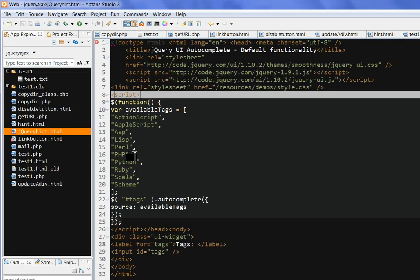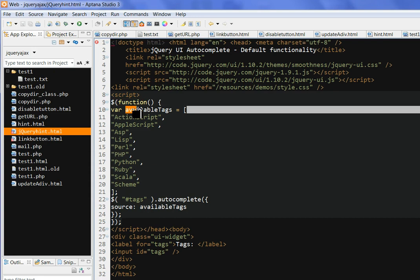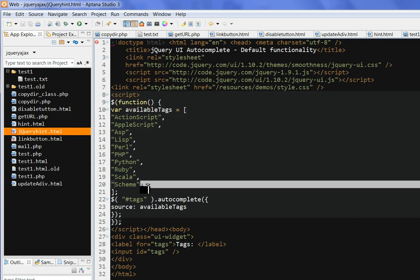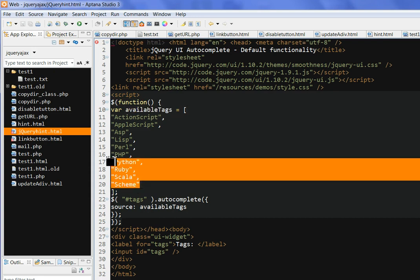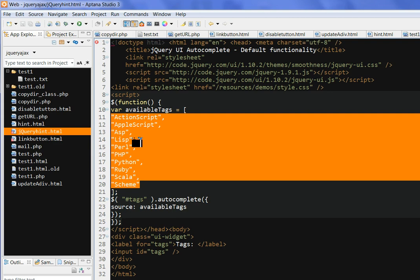So the source code here. So we have used this jQuery UI library and we have the jQuery function here. We can define a variable tags. For example, we put all the hints into this JavaScript array here.